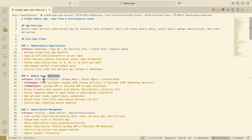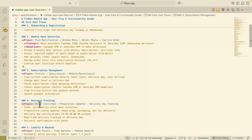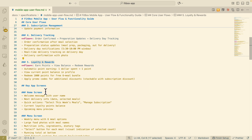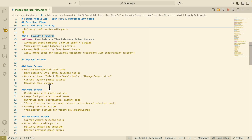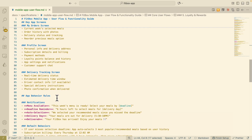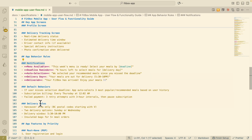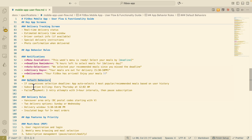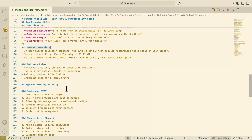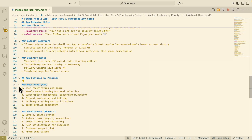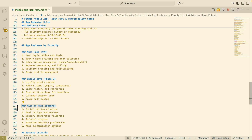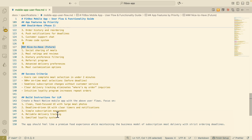The user flows include onboarding and registration, weekly menu selections, subscription management, delivery tracking, and loyalty and rewards. There are also key app screens like the home screen, menu screen, order screen, profile screen, and more. The app behaviors define what notifications users receive — for example, when the menu is available or food is delivered. There are also default behaviors for when users miss selection deadlines, and delivery rules. We also have feature priorities broken into phases: must-haves for the MVP, then phase two and phase three for nice-to-haves. And there's the success criteria and build instructions for the large language model.